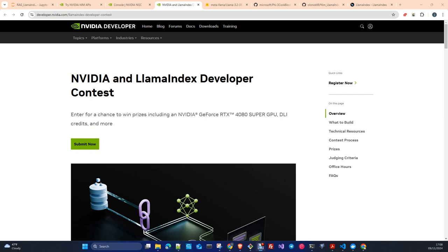Hi, my name is Juan and in this video I'm going to present the application I had developed for the NVIDIA and Llama Index developer contest.